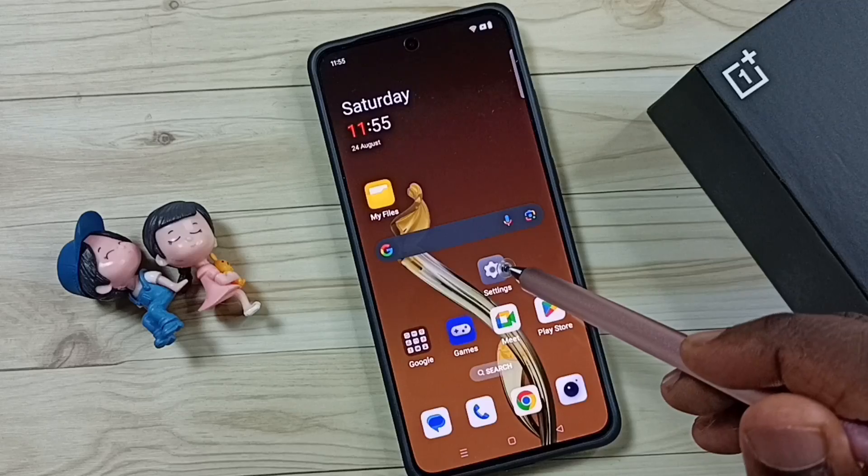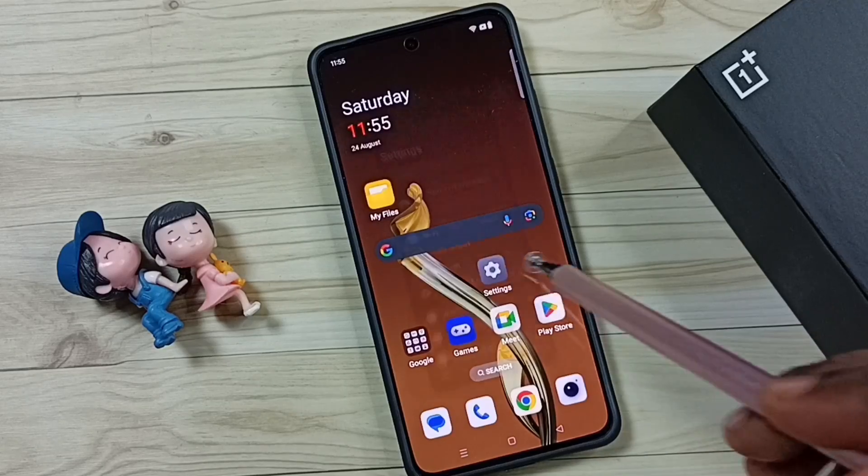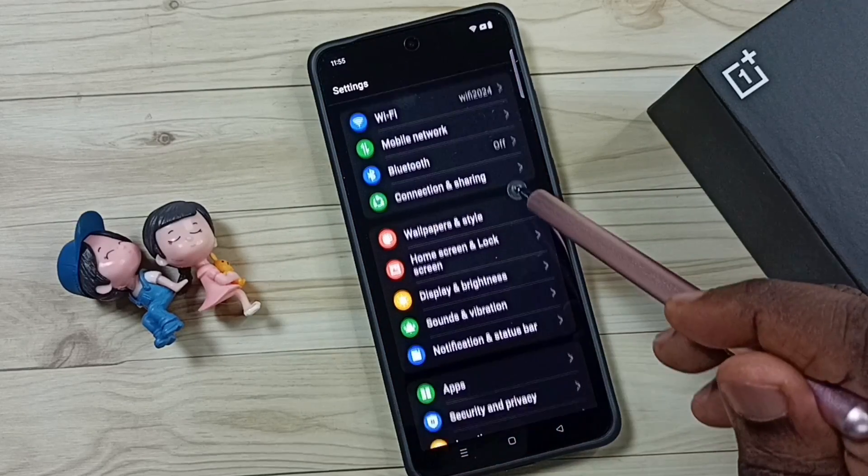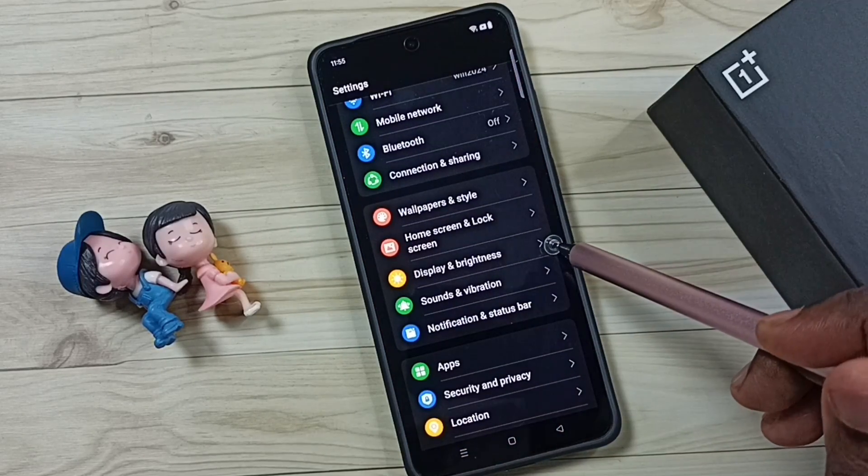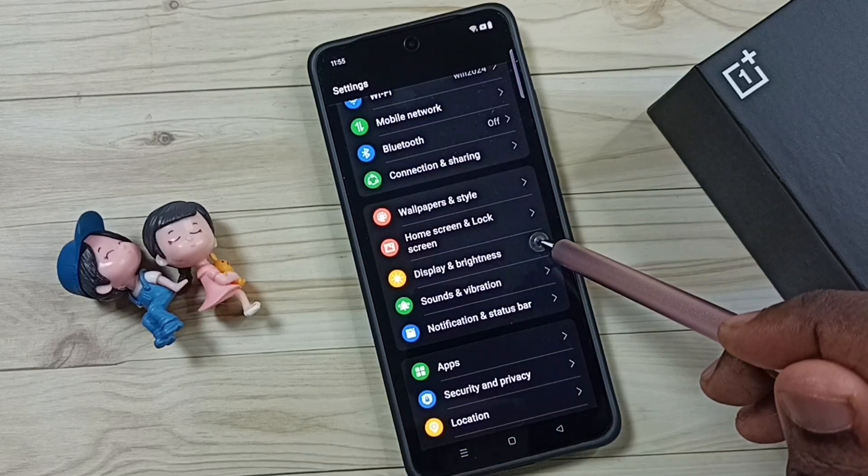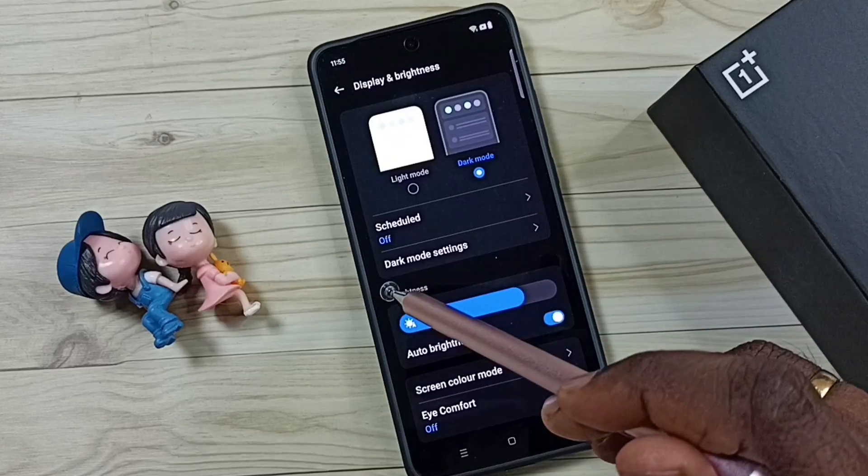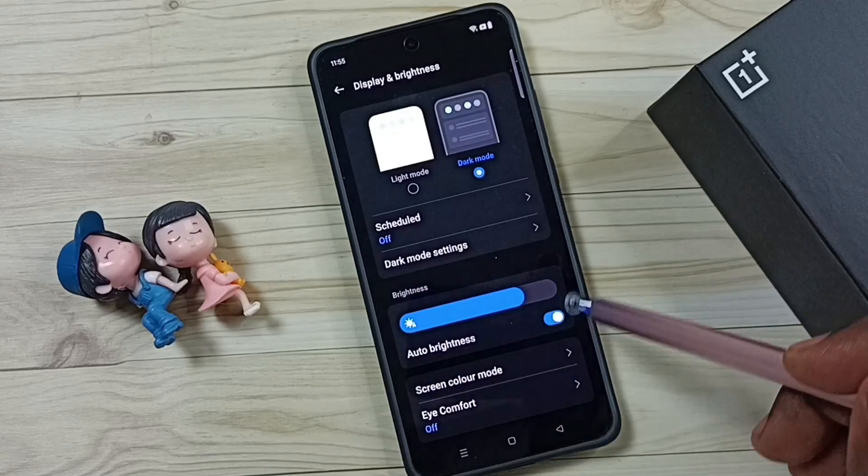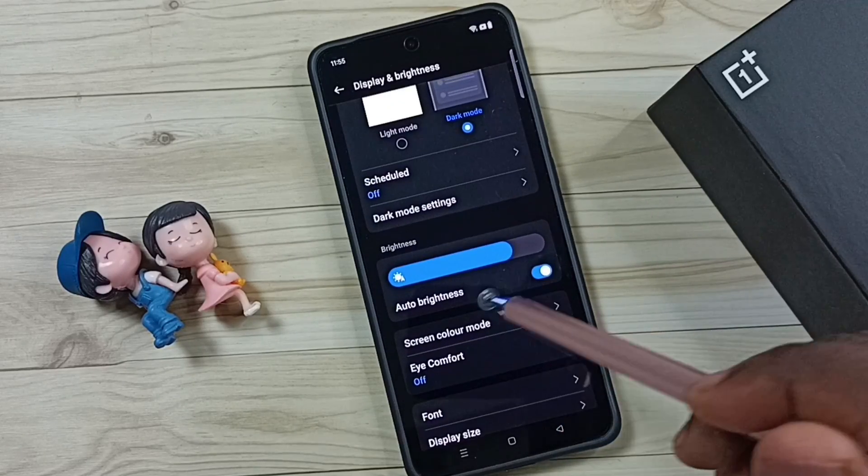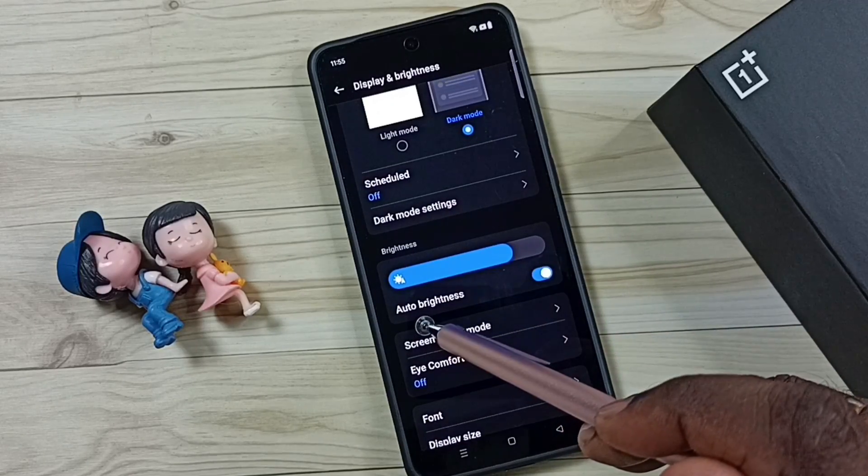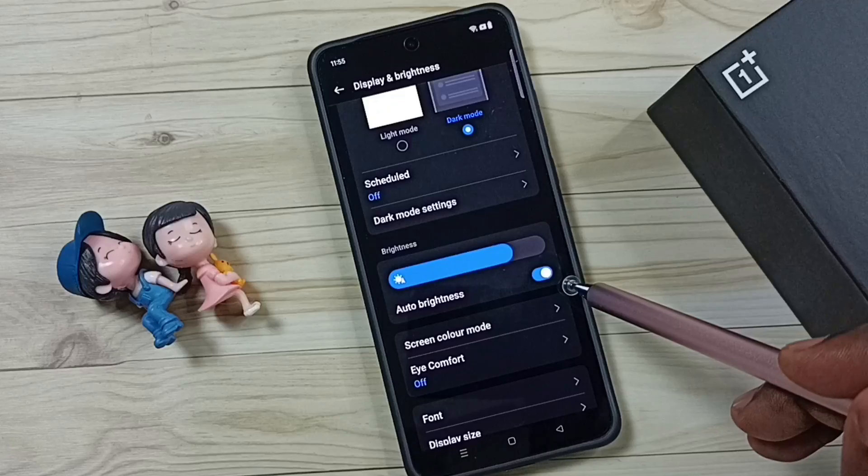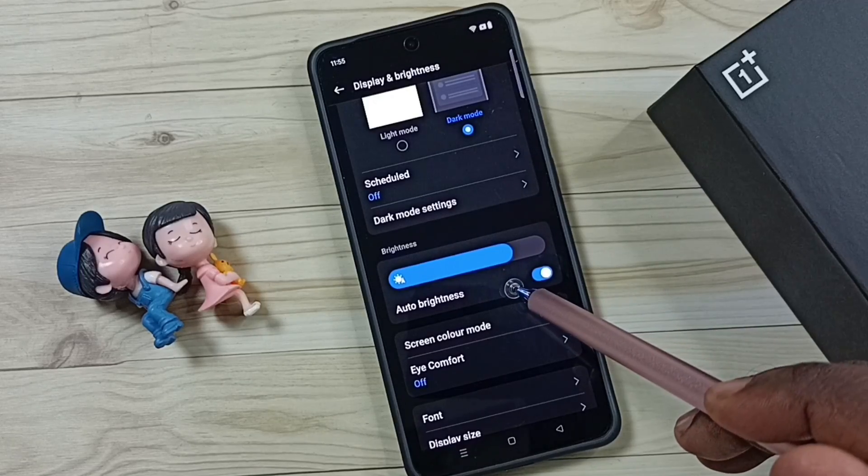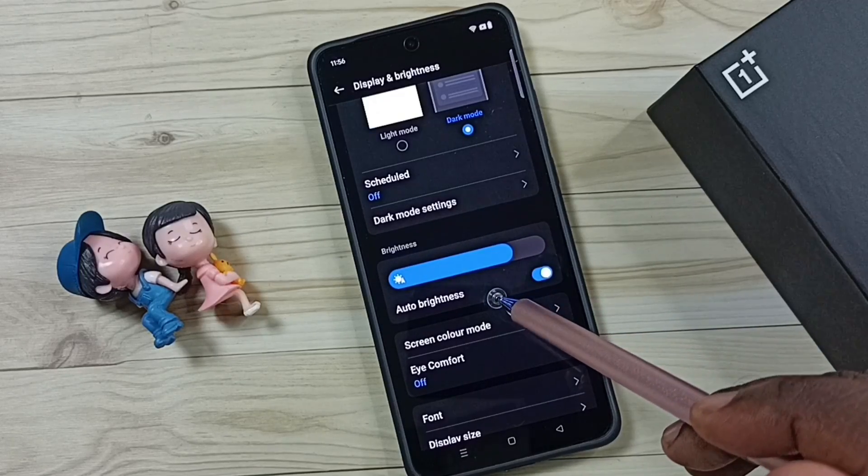First, go to settings. Tap on the settings app icon, go down, go to Display and Brightness. And here you can see brightness section. Right now I have enabled auto brightness, so that is the reason why the phone is automatically adjusting the brightness.